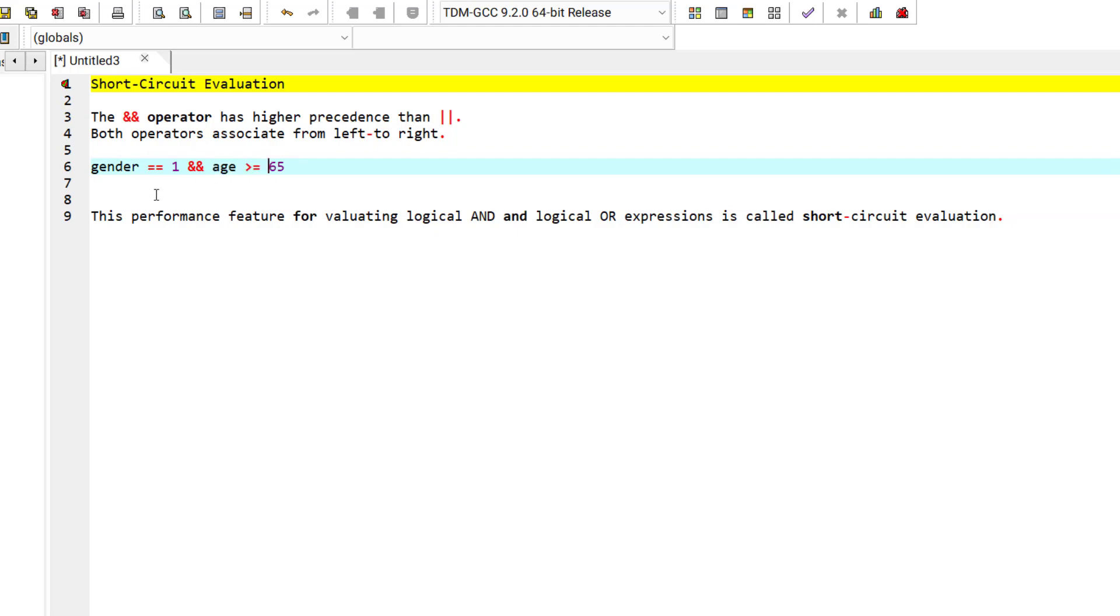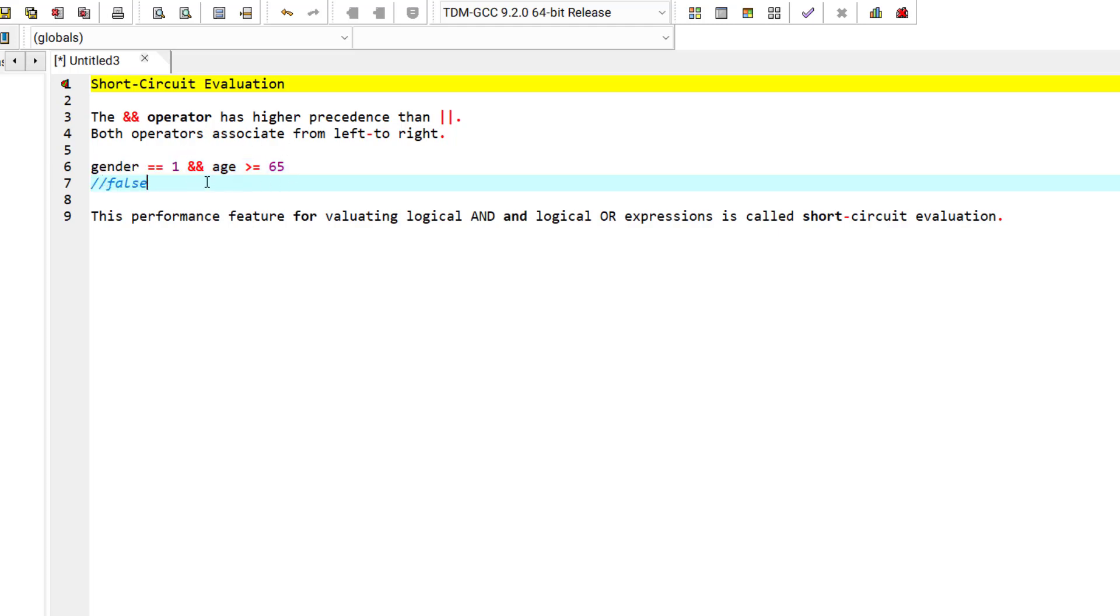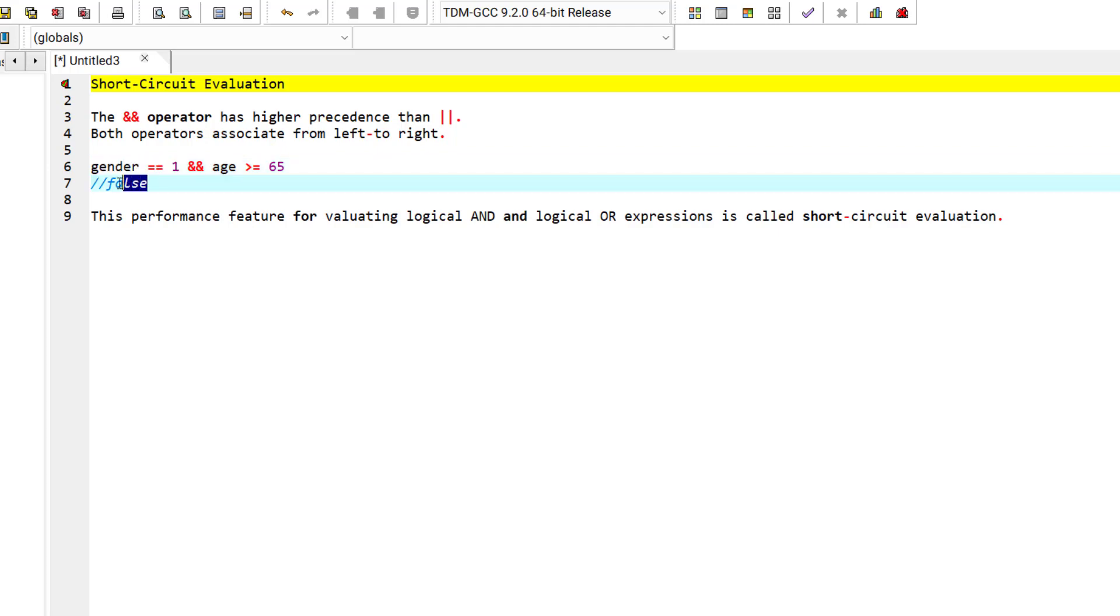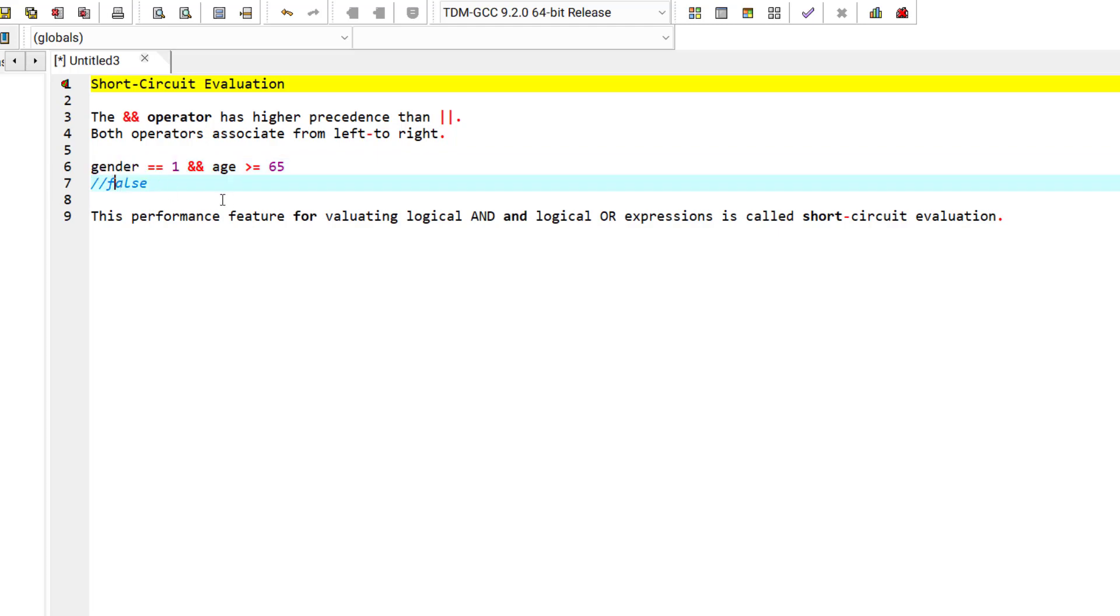Now, if the gender became false and this part was false, the remainder of this statement will not be evaluated because the AND operator knows that even if one of the conditions is false, the result will be false. That's why once this part has evaluated as false, it will not continue to evaluate this part.